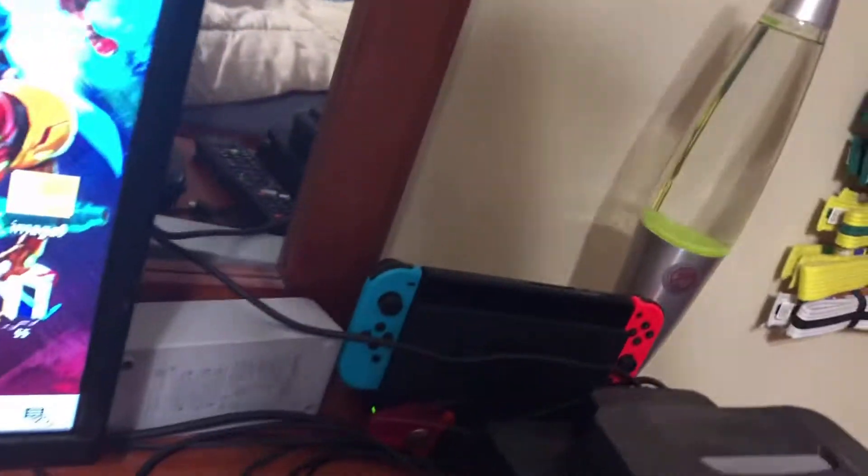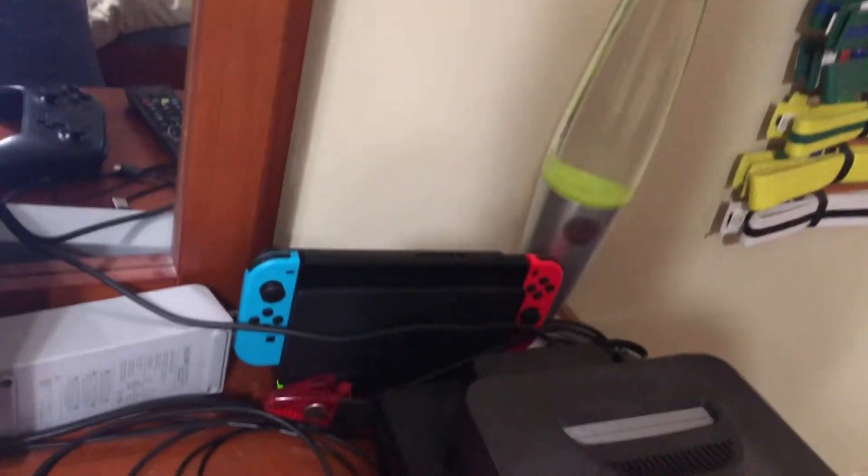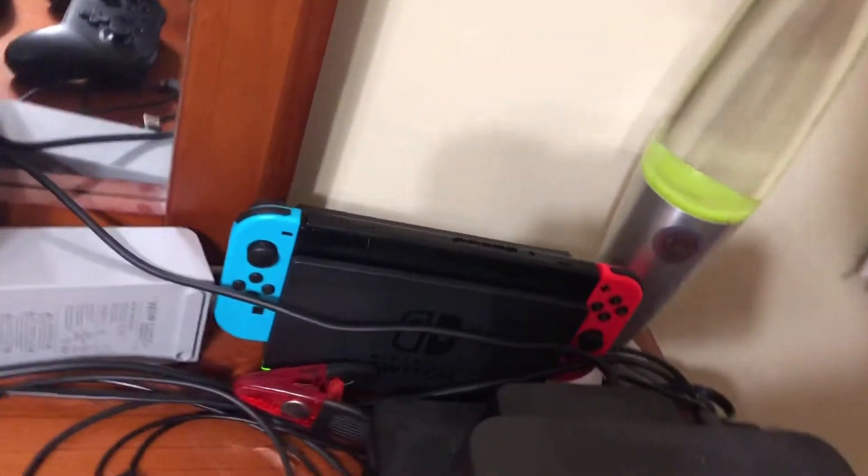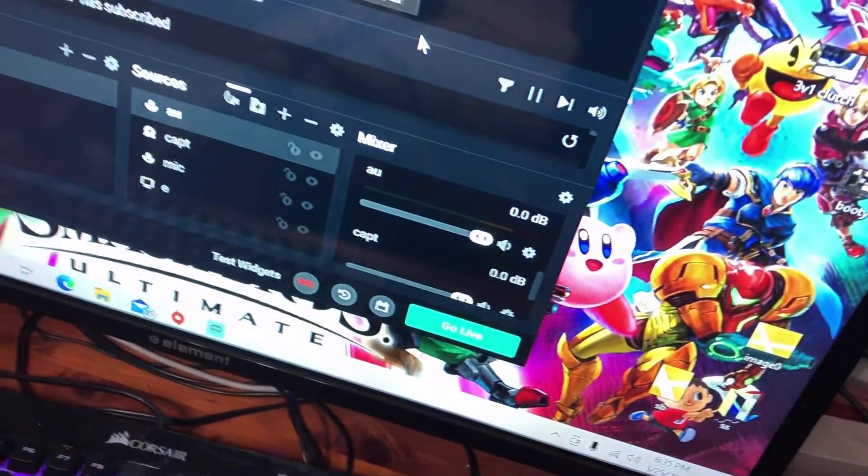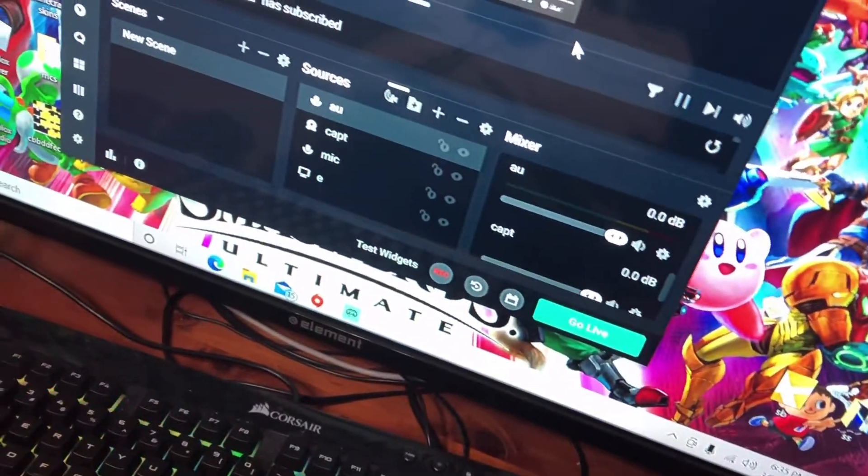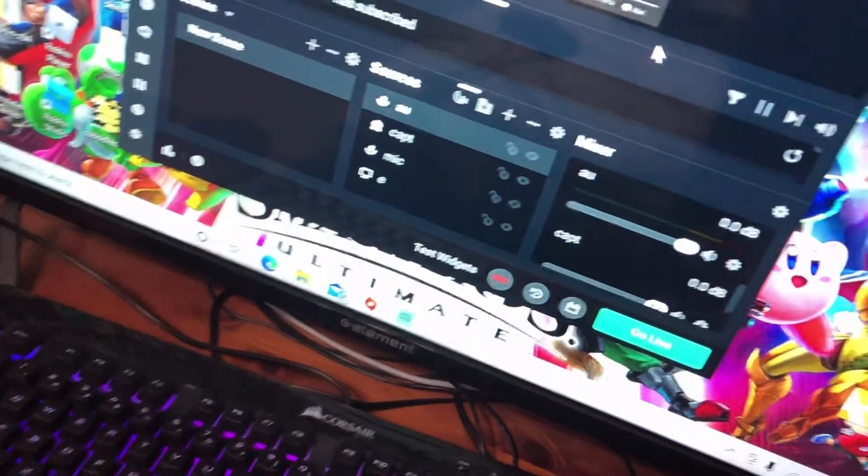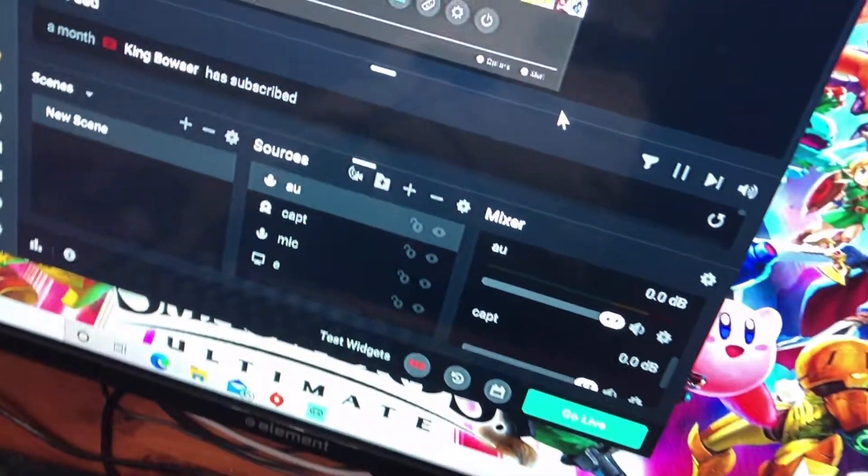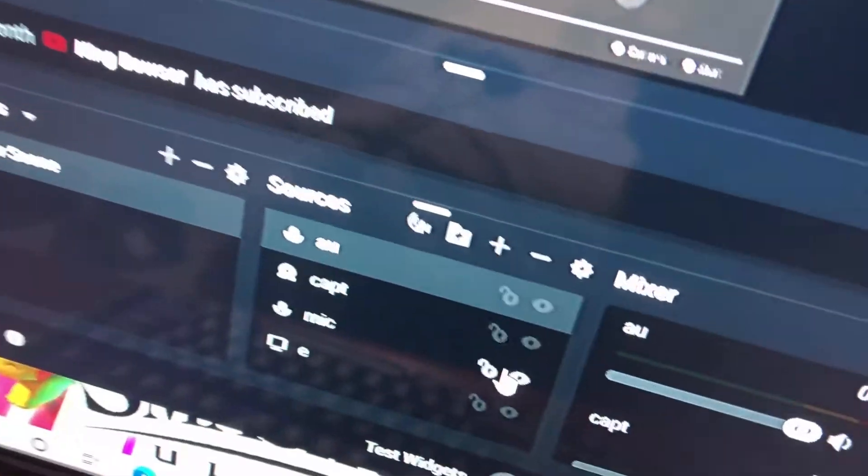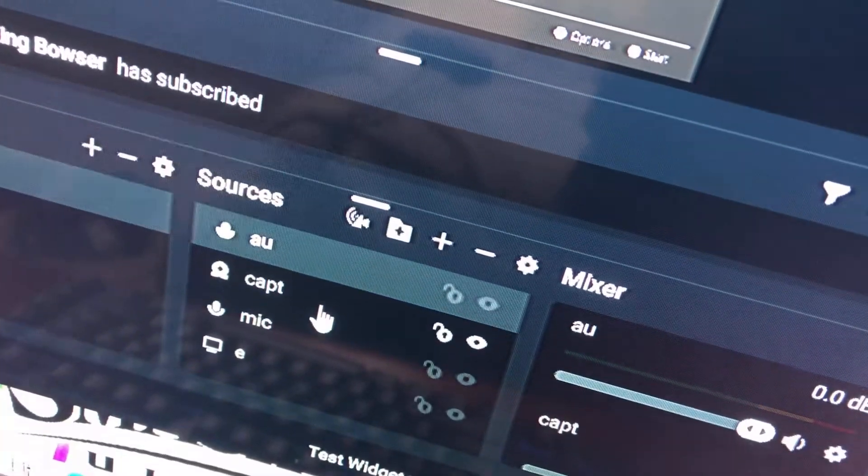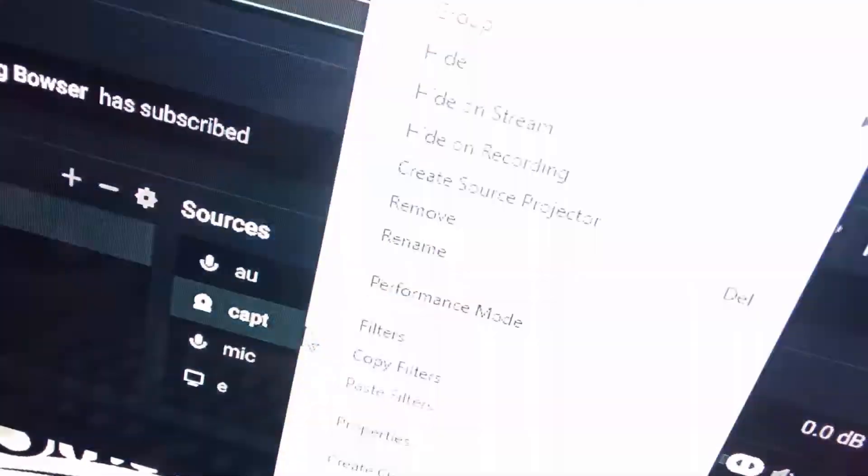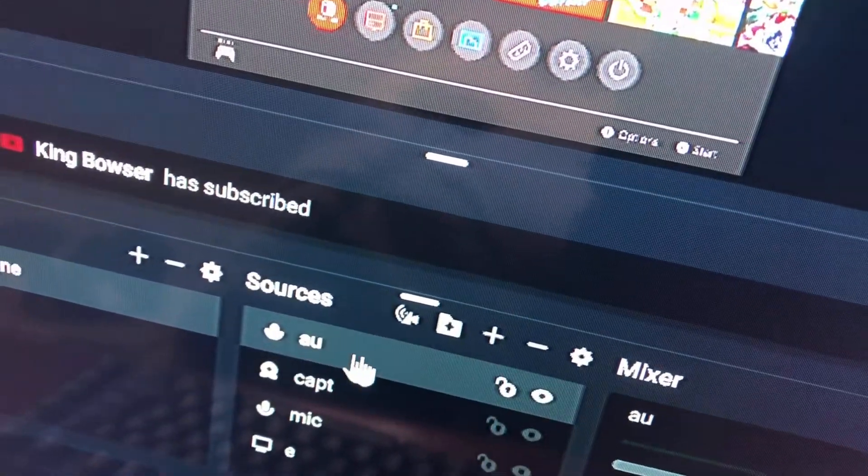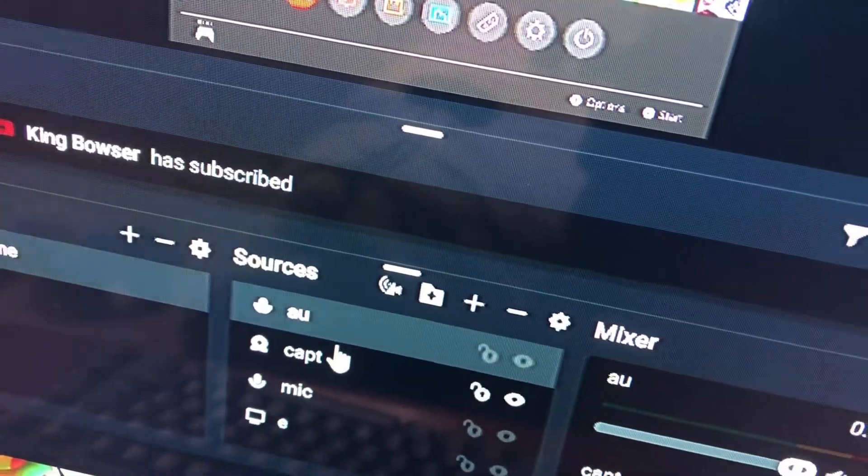But, if you undock your Switch, and then put it back in, it's not going to capture the audio anymore. So, what you would want to do is get rid of your capture, like remove it, remove the audio one too.